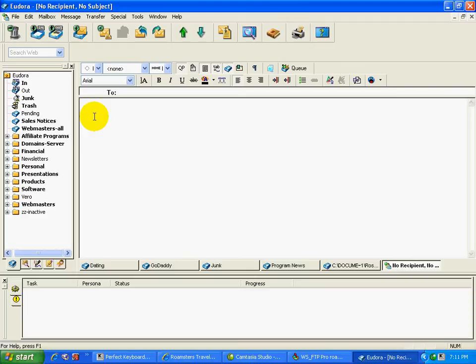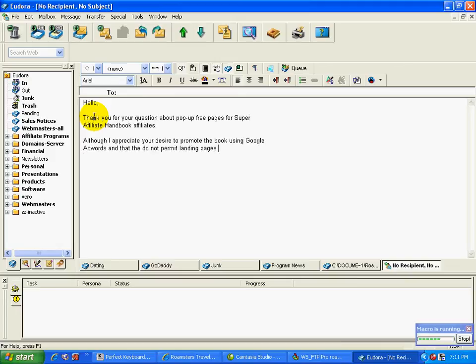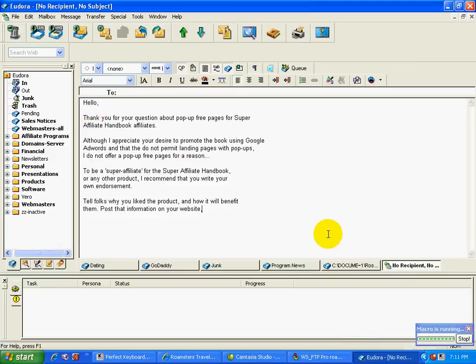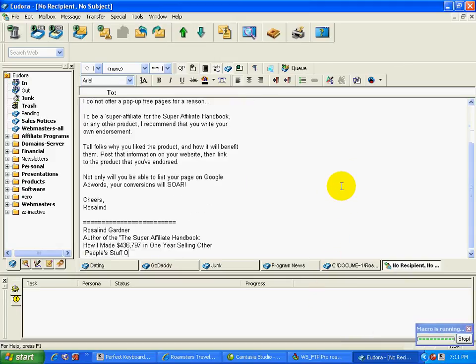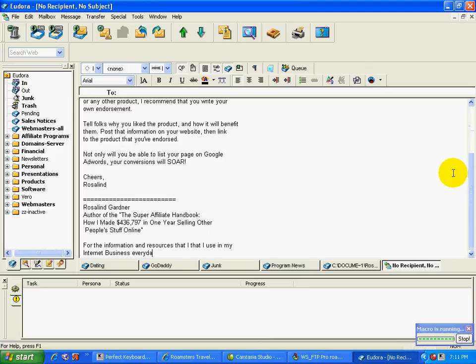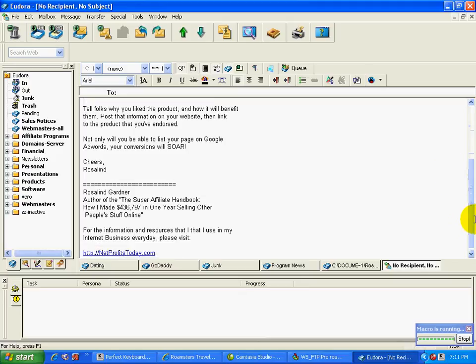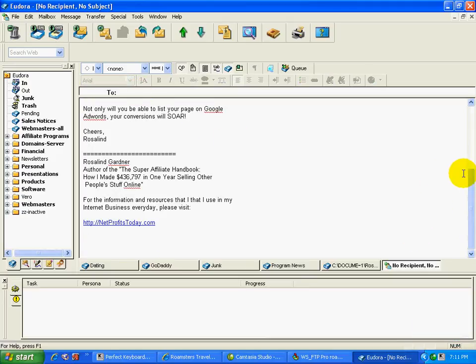And so what I do is I go to Eudora and I will type in slash pop space. And you know that I'm not typing this because this is way too fast. I don't type this fast. And there you go. There's my letter. All I would do basically is input the address and a subject line and I am ready to go.